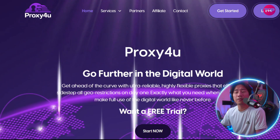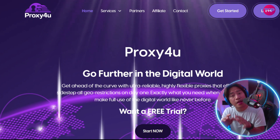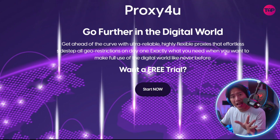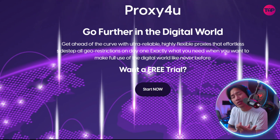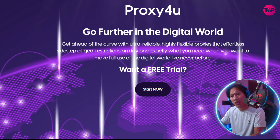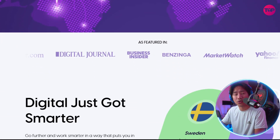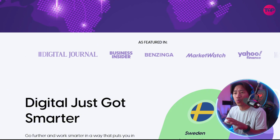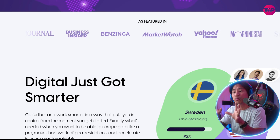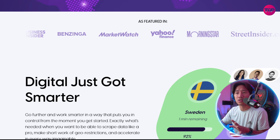This is the landing page of Proxy4You — link will be in the description. It is a cost-effective, high-performance proxy provider designed for tasks like web scraping, ad verification, geo-testing, SEO tool integration, and multi-accounting. It acts as a secure middleman between your device and the internet, masking your IP to protect your privacy and bypass geographic restrictions.